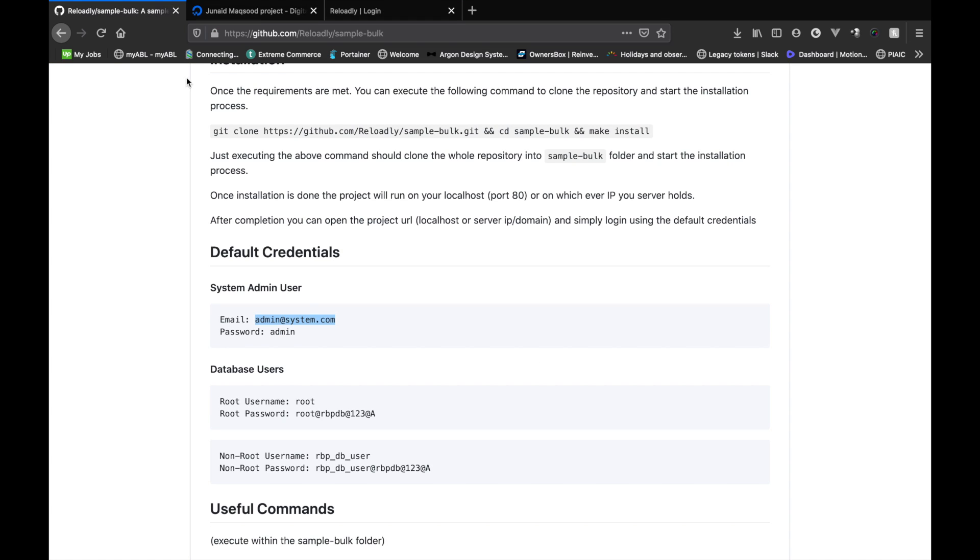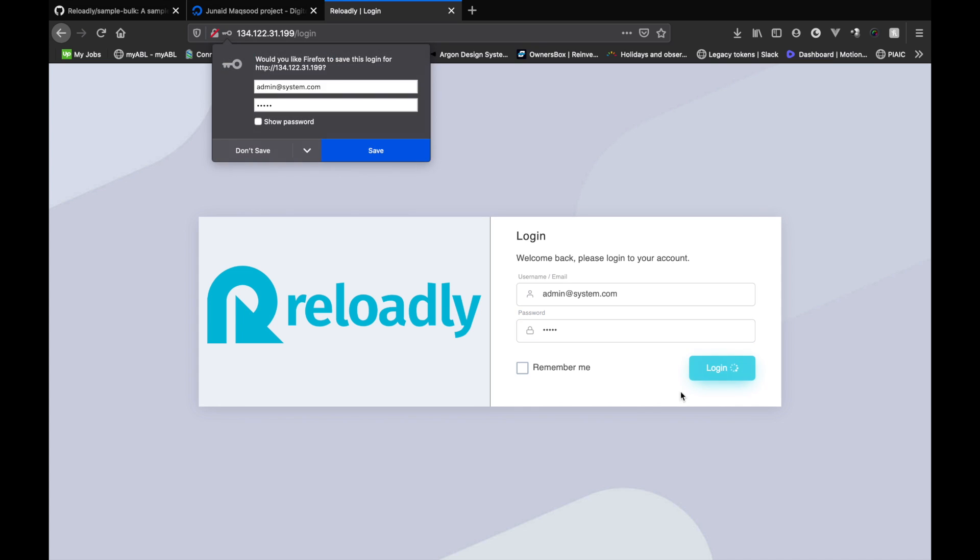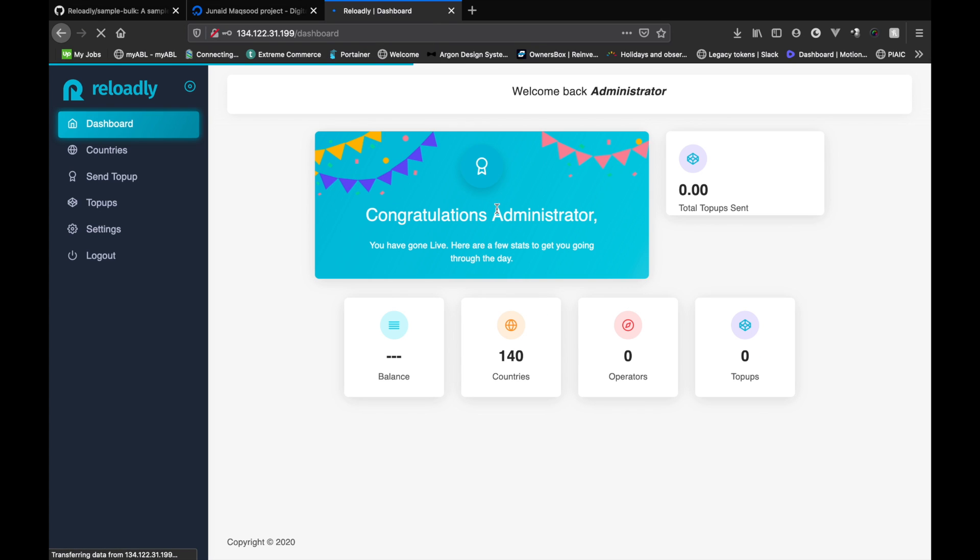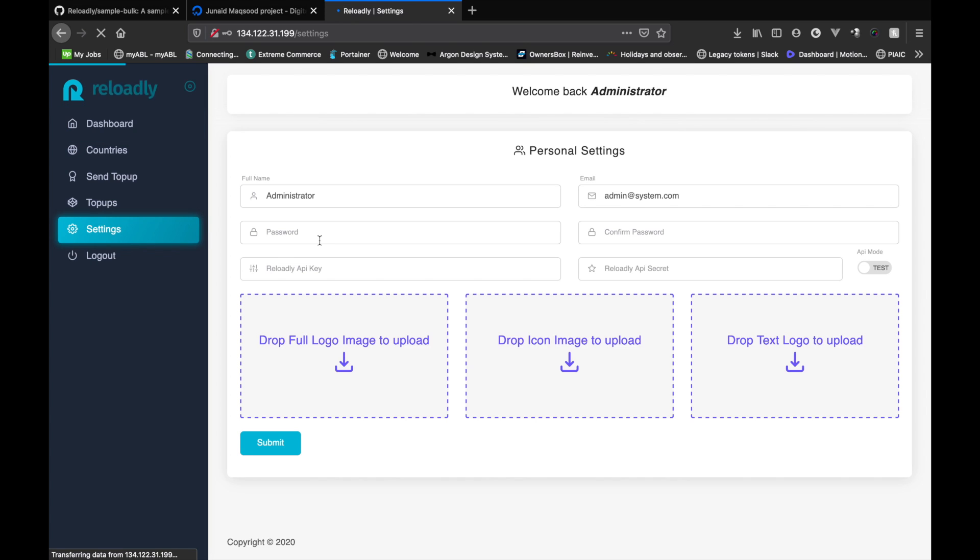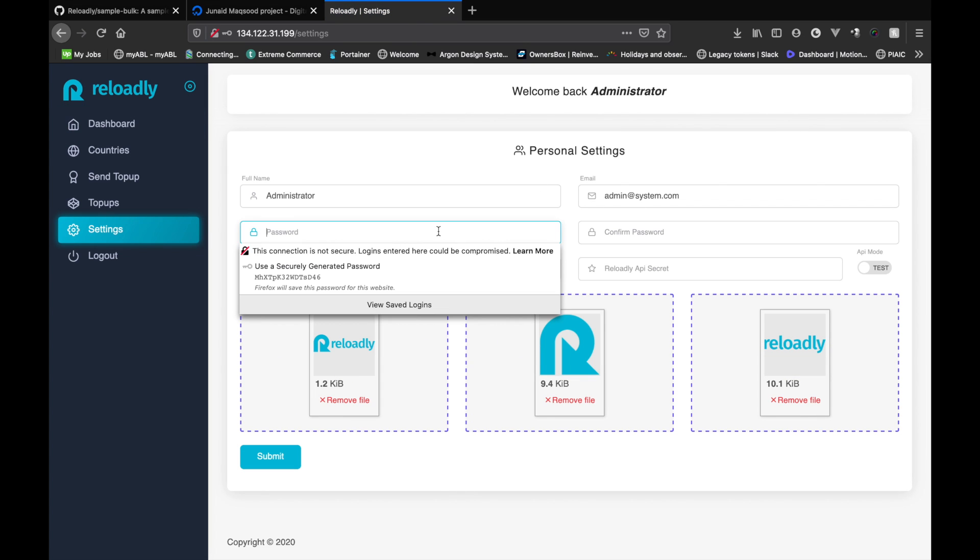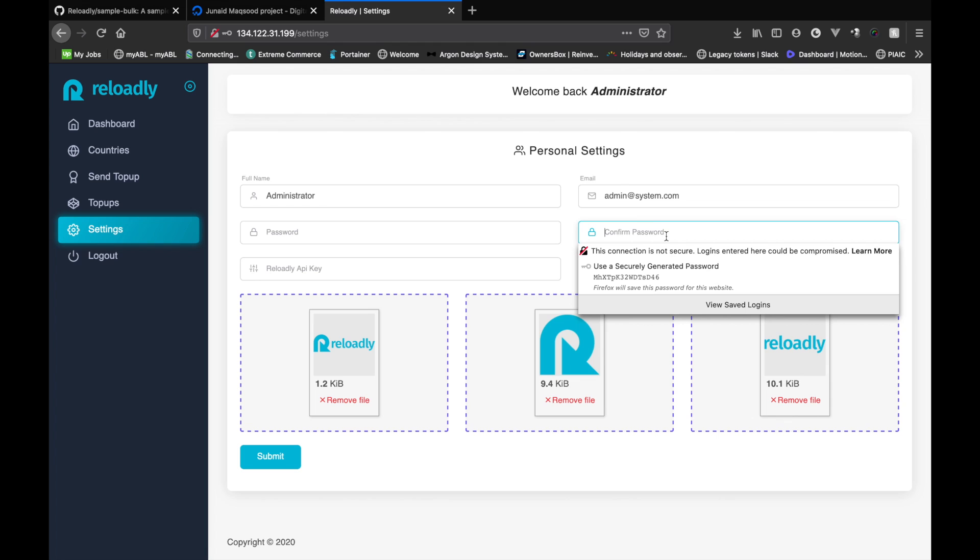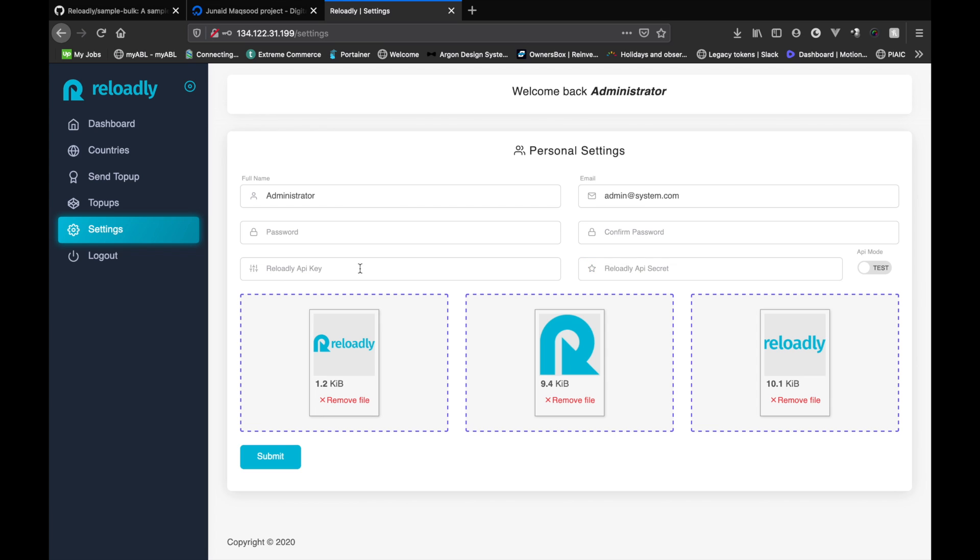And the password is admin, so we'll just paste that and log in. There we go. So the first thing that we need to do is we need to go into the settings, and from here you can change the password or even the logo. You can have your own company logo here.